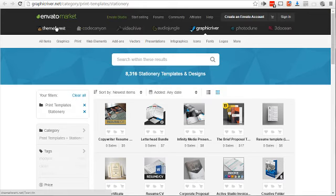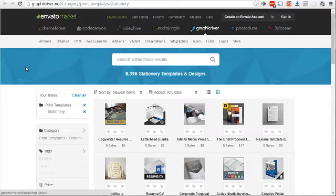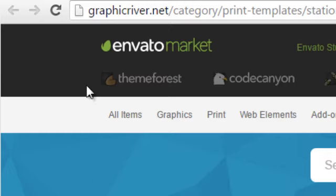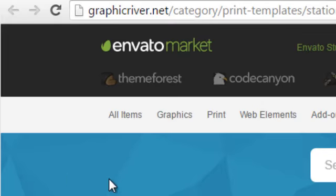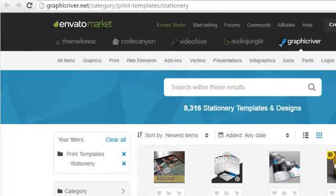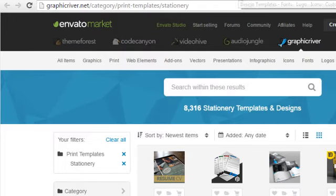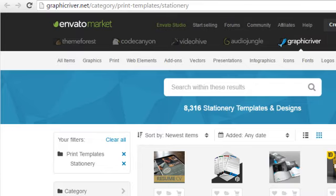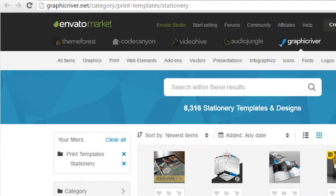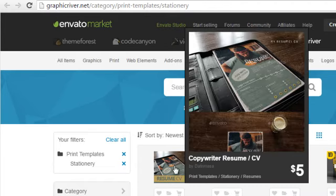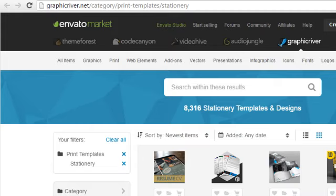As you can see here, graphicriver.net is a marketplace that is filled with tons and tons of professional items like stationery designs and design templates that you can easily pick and choose, find the one that fits you and perhaps fits your audience most importantly, and make sure that you use it to your advantage. This is what is going to help you stand out from everybody else who has plain content.